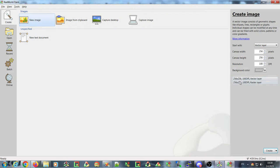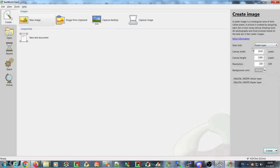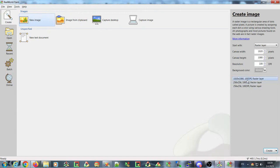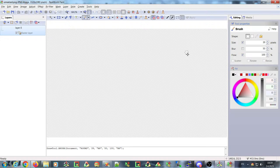You can now see a list of recently used settings. So if you, for example, create icons using vector layers of a certain size, and sometimes create wallpapers as raster images, it will be added to the list of recently used settings. You can switch between these by clicking on them, or double-click to create a new image with those parameters immediately.